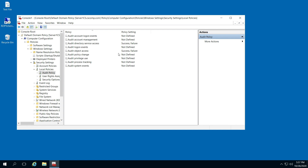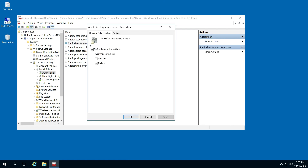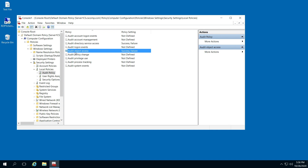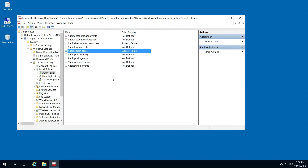So here, what you're going to do on Audit Directory Service Access — you're going to double-click that. I've already done this, so you're going to want to click 'Define these policy settings', and then Success and Failure. That way it'll report what's going on. Do that with Audit Directory Service Access as well as Audit Object Access — so click these three boxes. And then once you've done that, just close out of this.